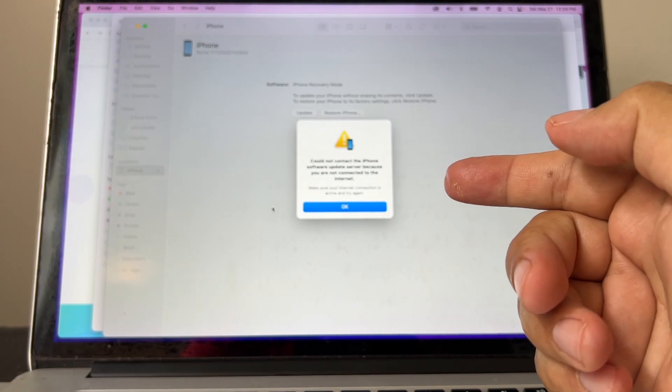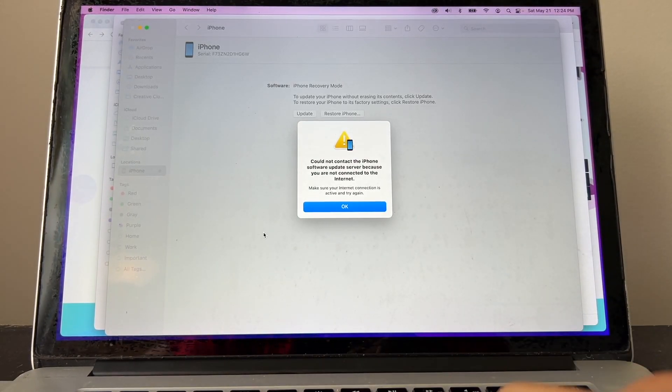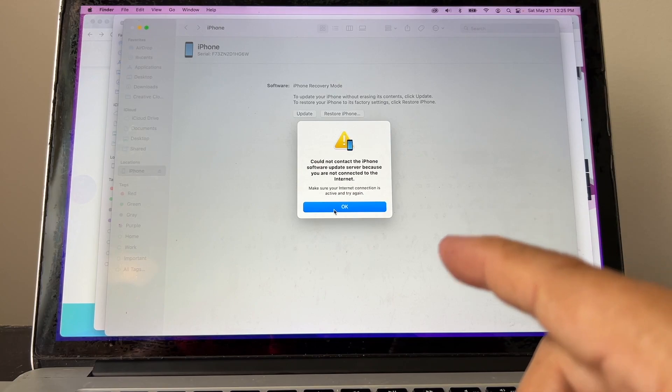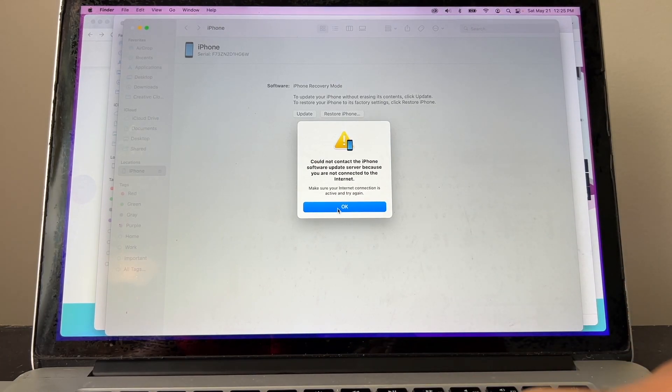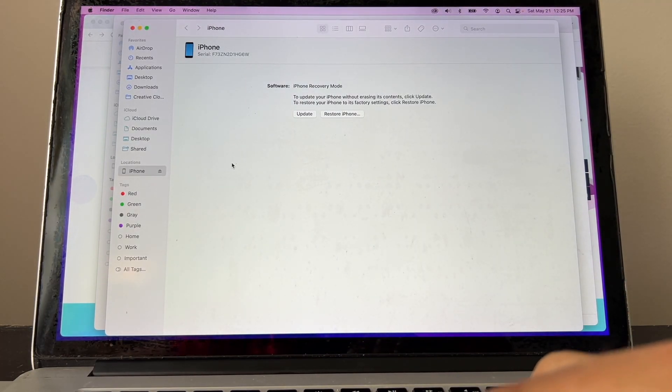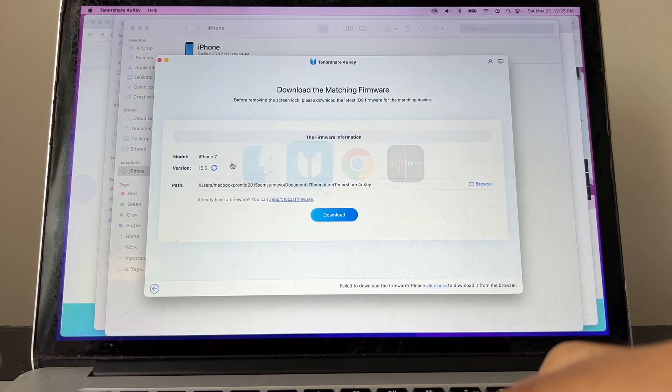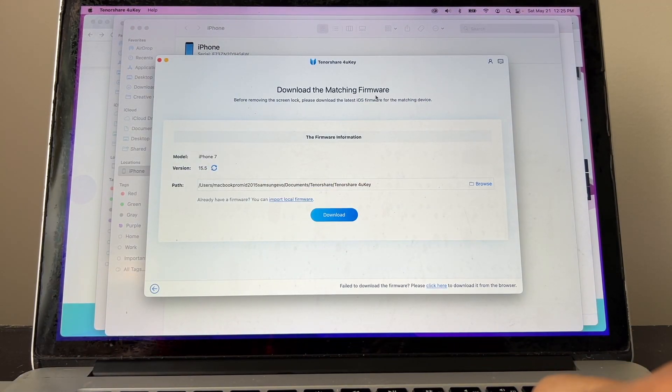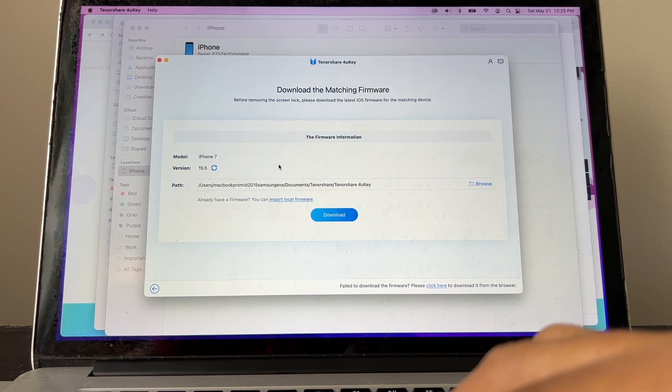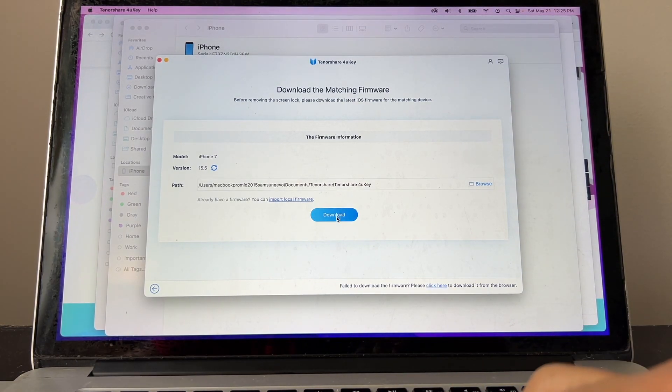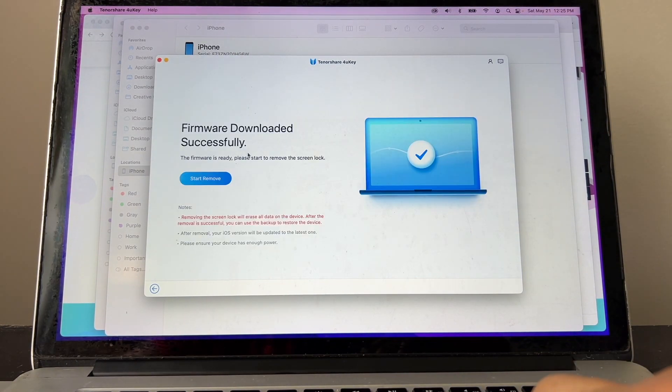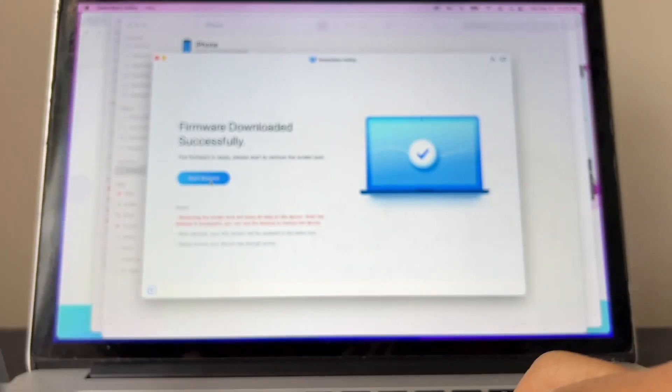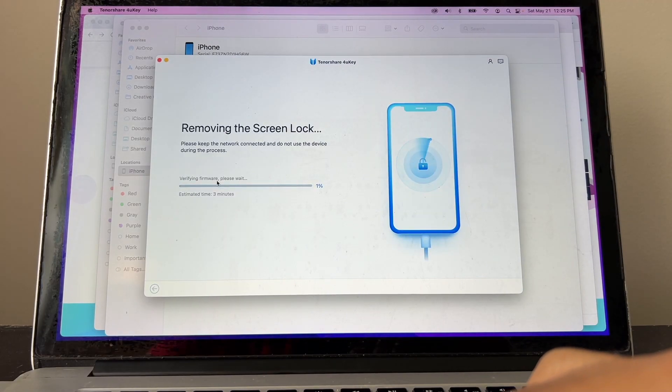So now we can do it. It says could not contact the iPhone software update server because you're not connected to the internet. Okay, that's a problem of the internet. And this is the Finder window, so we don't need this. We're going to go back to the software and it's asking us to download the matching firmware. This software is going to update your iPhone to the latest iOS. So just click Download. I already downloaded before, so that's why it says firmware downloaded successfully. I'm going to click Start Remove. And it says removing the screen lock, please keep the network connected and do not use the device during the process. It's going to take approximately from three to five minutes.